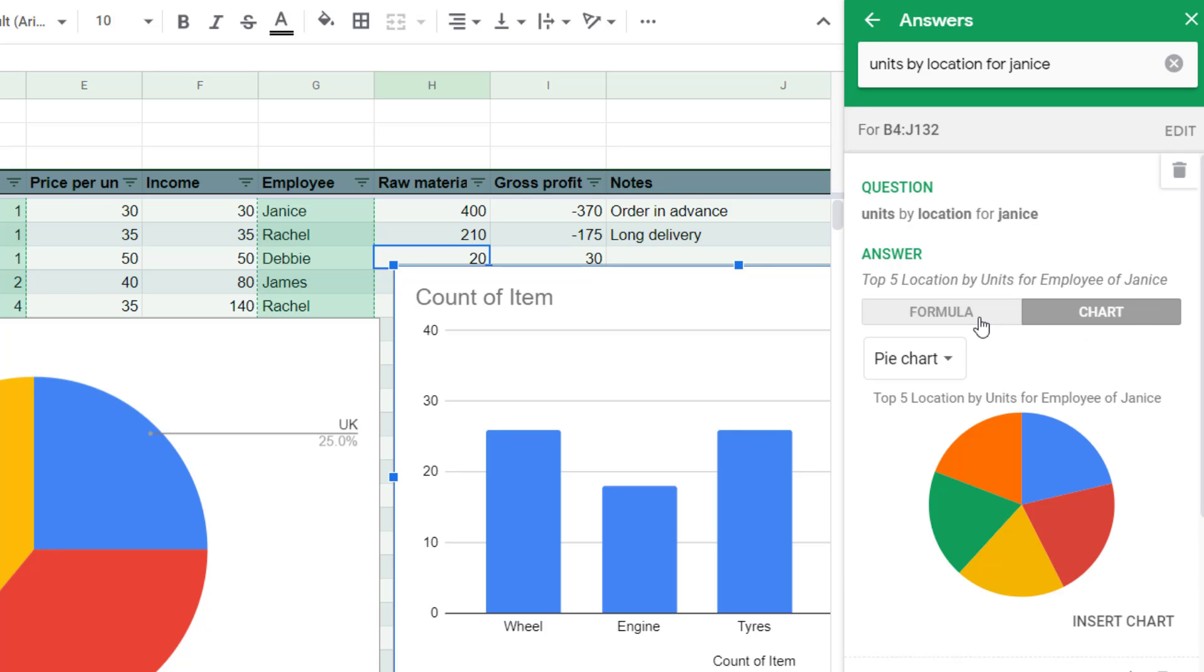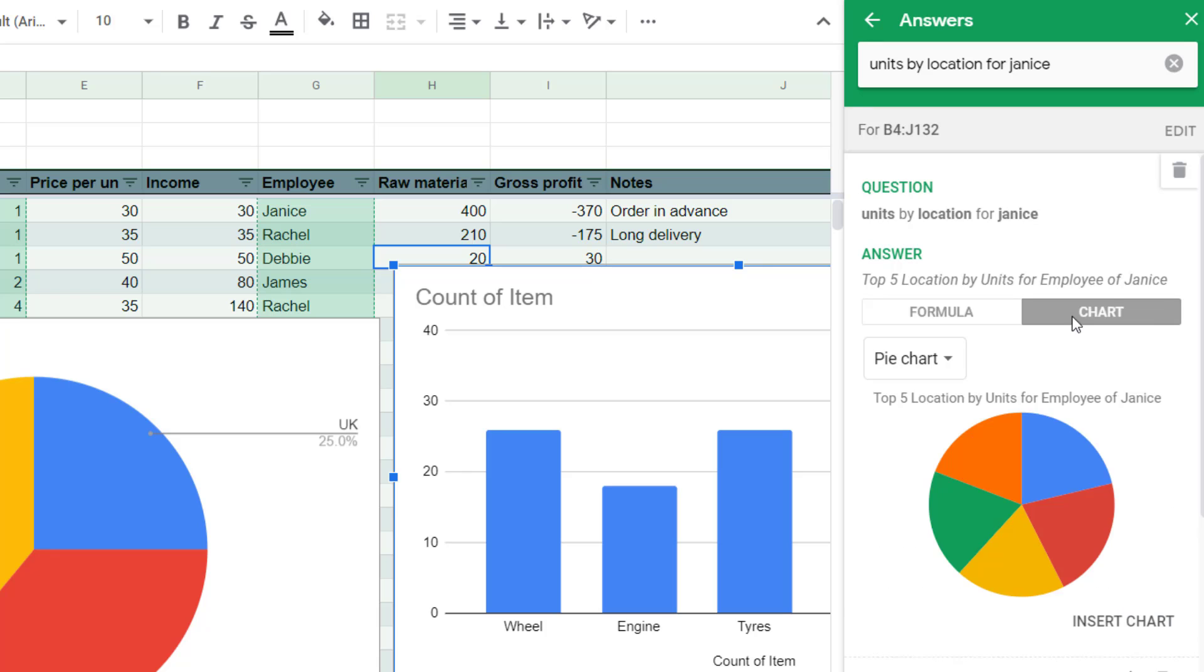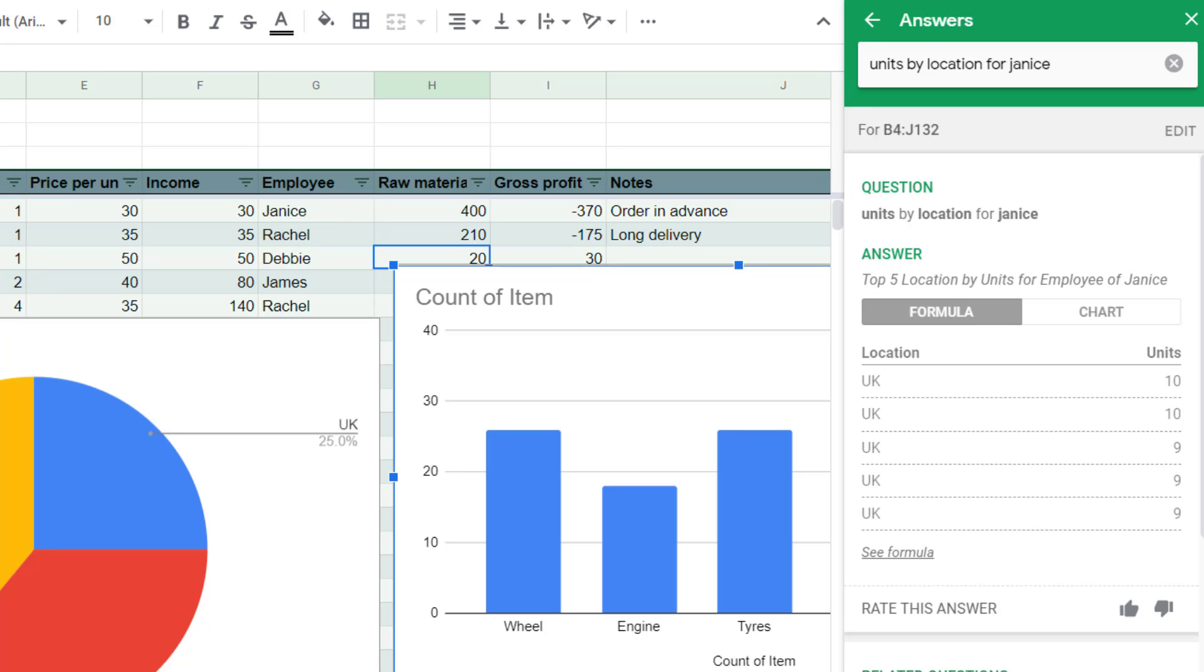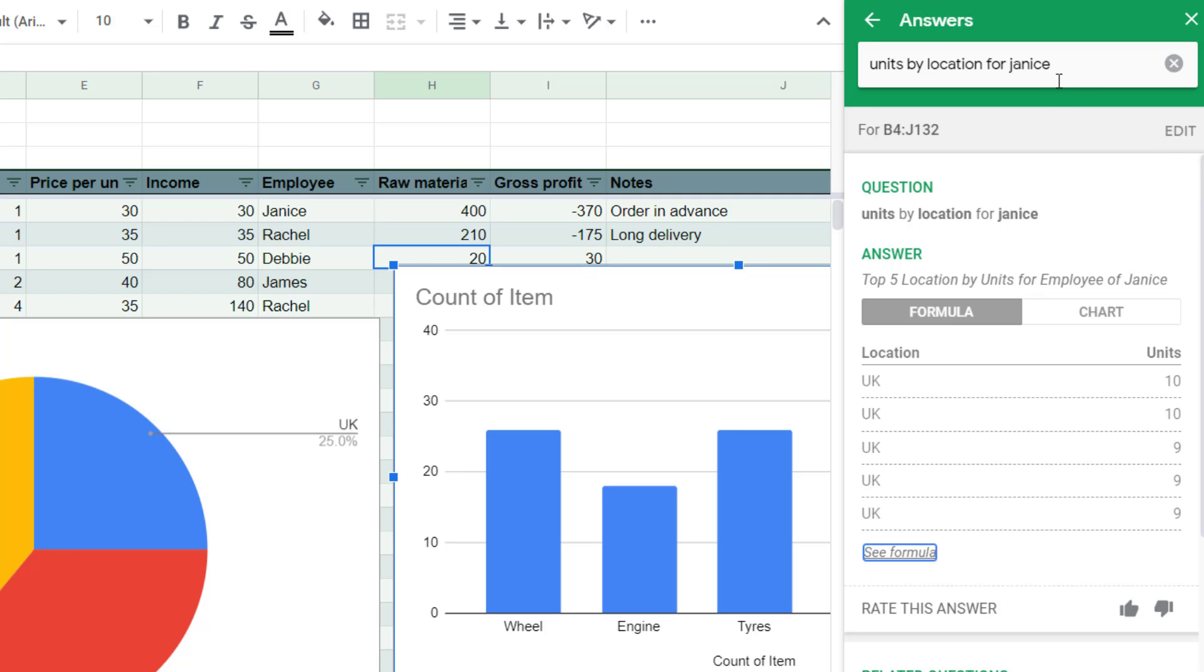And again, you have chart or formula. Personally don't like how pie chart is the default for a lot of them because pie charts aren't that great. See formula can again give you these sort of query functions. Not always.